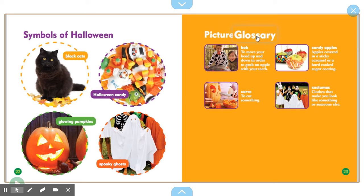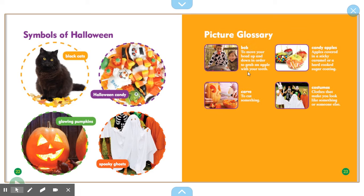Picture glossary. Bob: to move your head up and down. Carve: to cut something. Candy apples: apples covered in a sticky caramel or a hard-cooked sugar coating. Costumes: clothes that make you look like something or someone else. This is our picture glossary — it gives us a picture, the word, and what the word means. This is another text feature we use as we are reading non-fiction text.